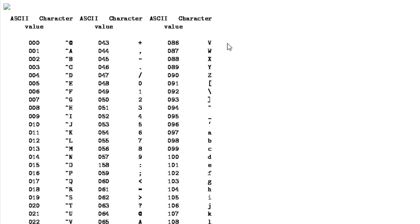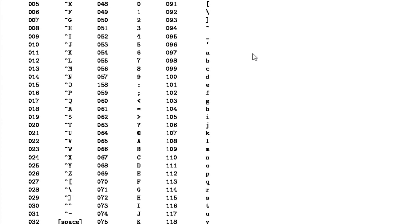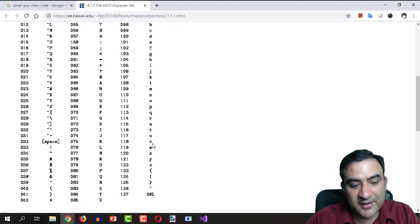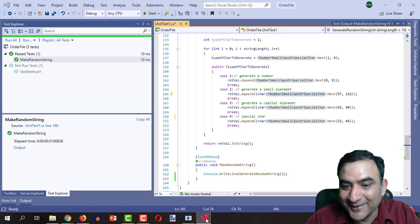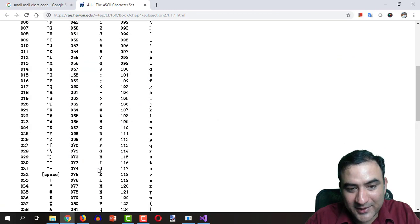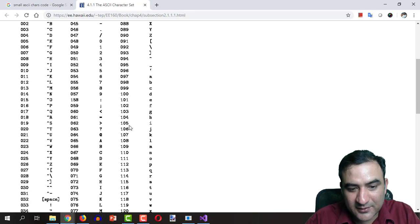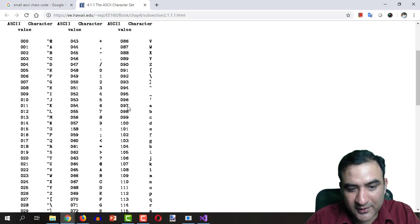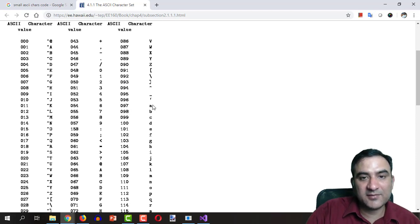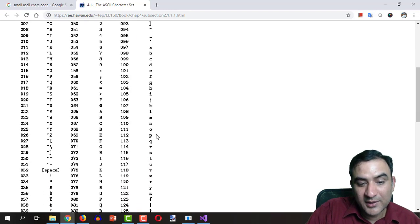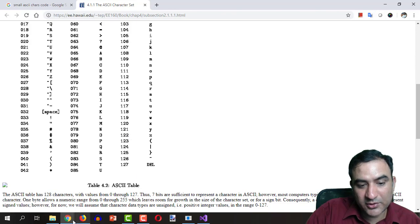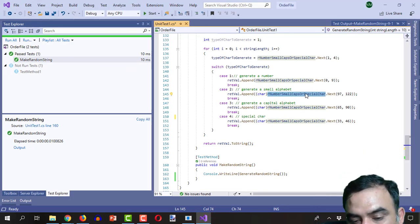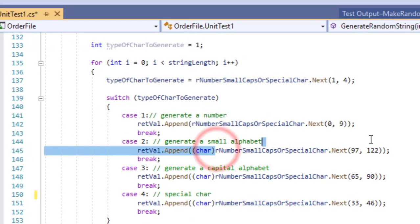We are doing this because the ASCII values of the small letters are between 97 and 122. If you see the ASCII chart, you will see that 97 is the number which when converted to ASCII is equal to small a.